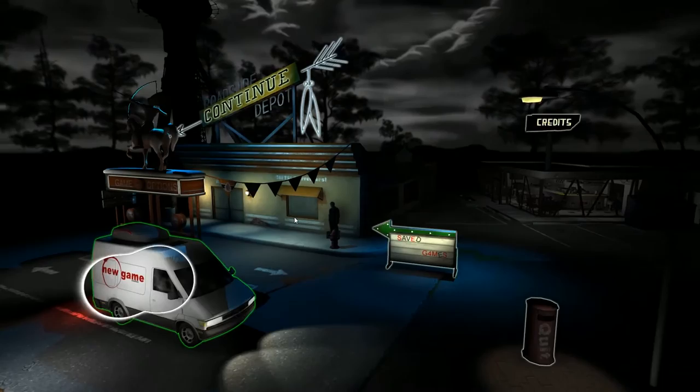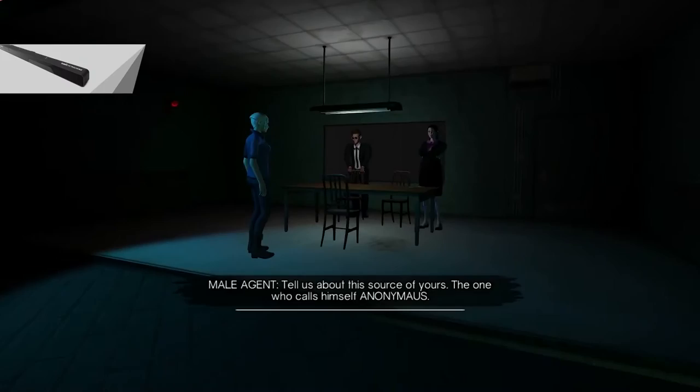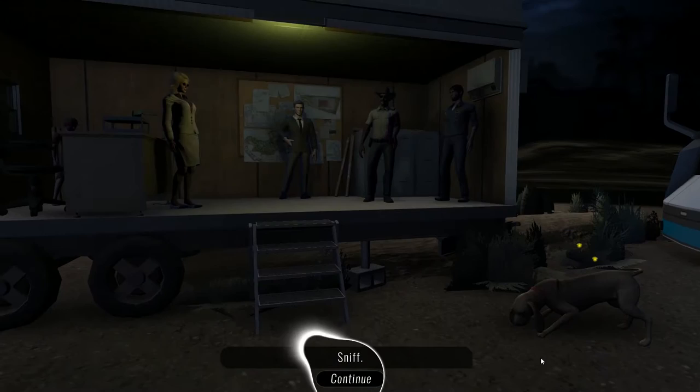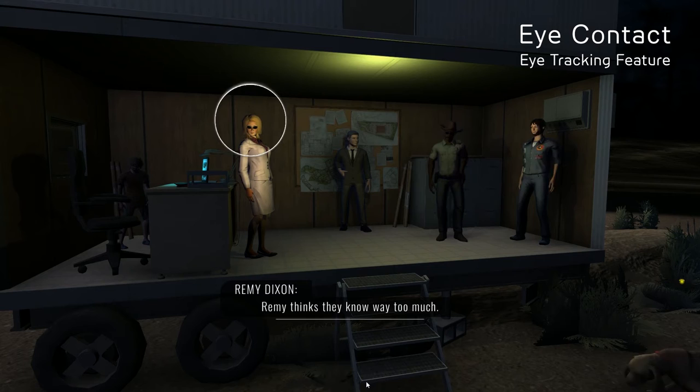Knee Deep is a theatrical performance, which means you are actually an actor on a stage participating in a performance as you move through the scenes. This is really interesting because you are both an observer, a director, and an actor. One of the gaze-aware features applies to the characters in the scene: while you're in the middle of a performance and your eyes wander to one of the performers standing next to you, their face will light up and they'll actually turn and make eye contact with you, the player.